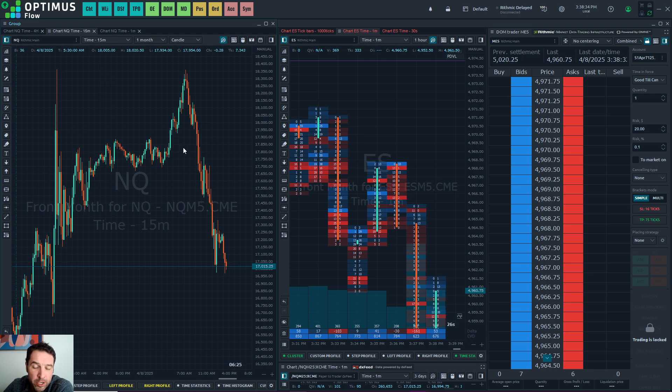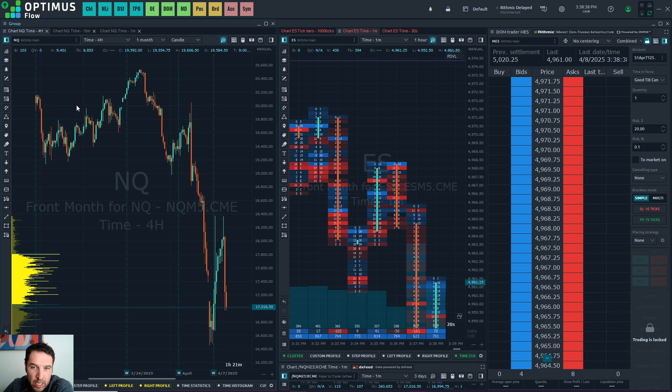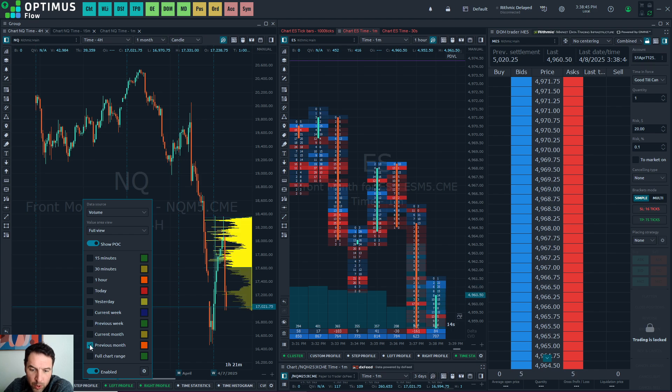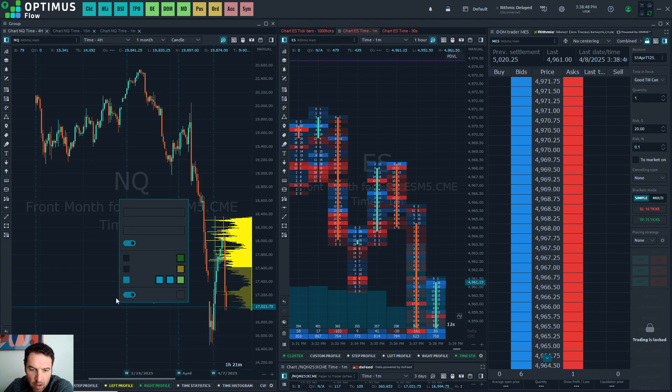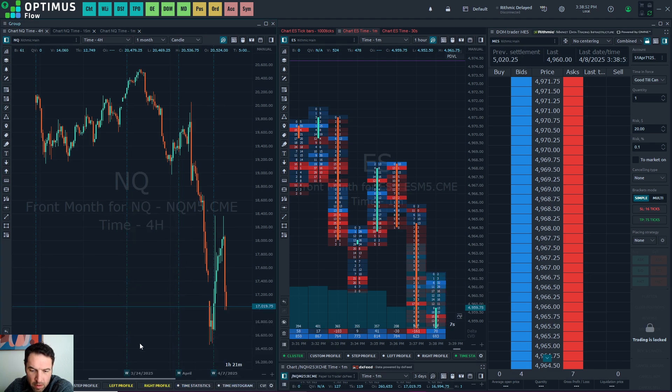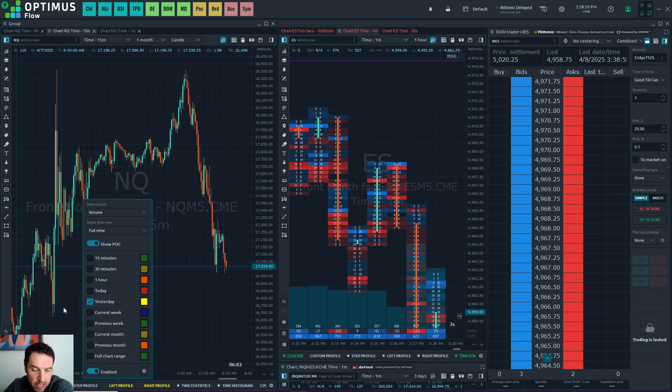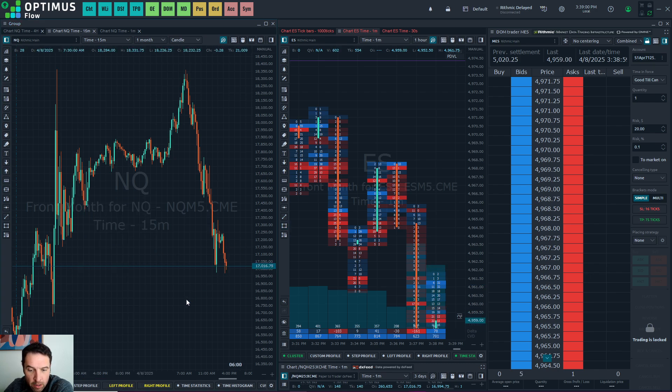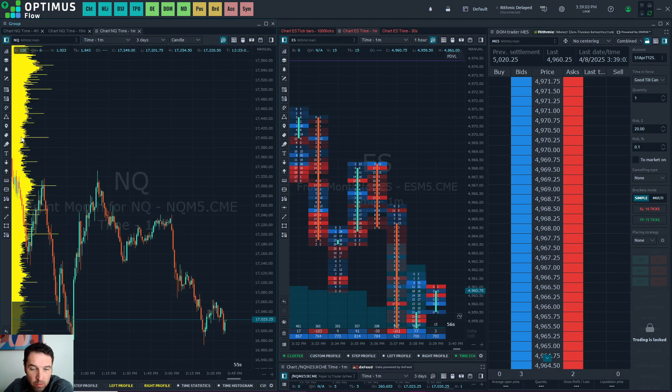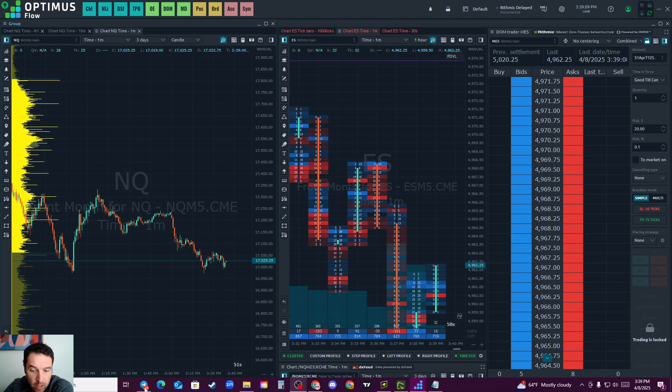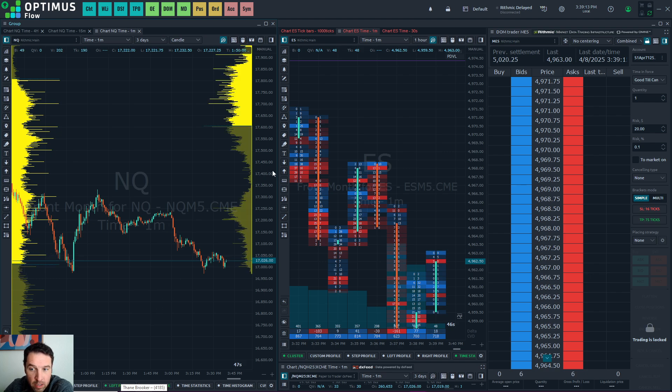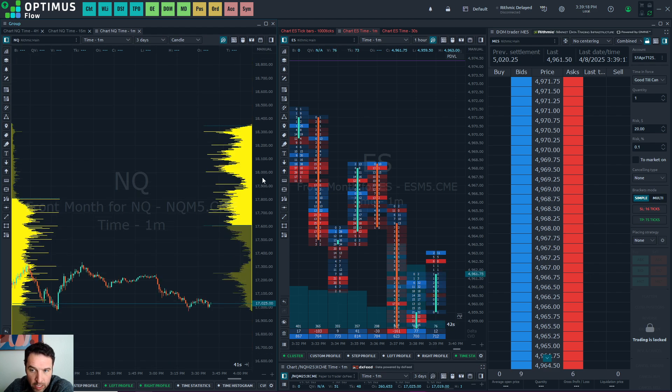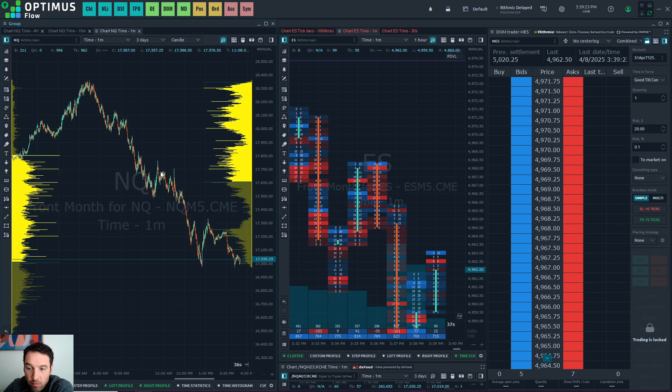Now all three charts are going to have the same volume profile. What you'll need to do is go in and change it. So on a four hour, I typically have previous month and current month. On a 15, it's the same. I have yesterday's volume profile and today's volume profile. And I do that as well for the one minute. So yesterday's and today's. And this is a lot of data, so sometimes it takes a while to load, as you can see by the flashing lights. But it will load. And it will just give you a general volume profile for what happened today and yesterday.